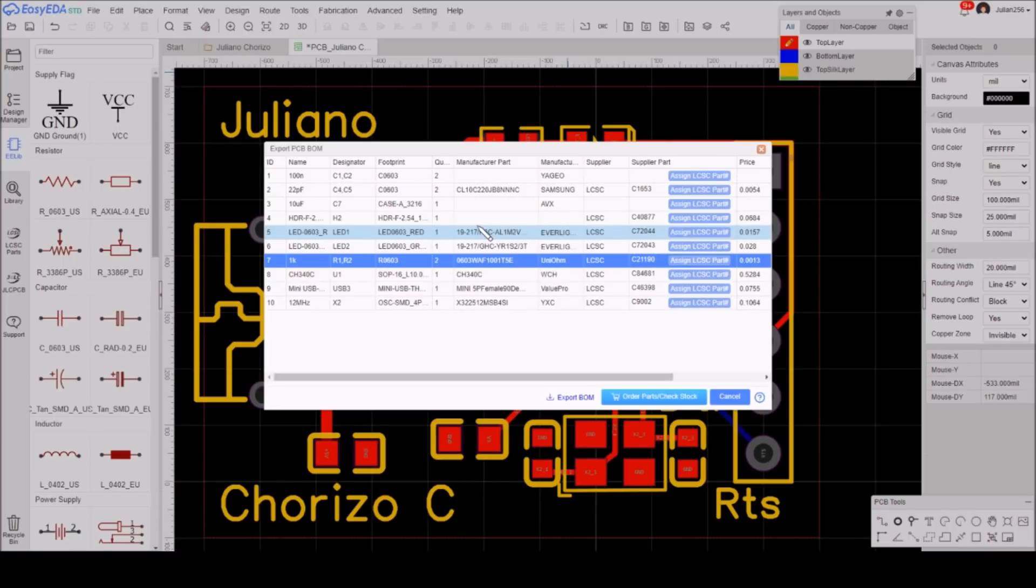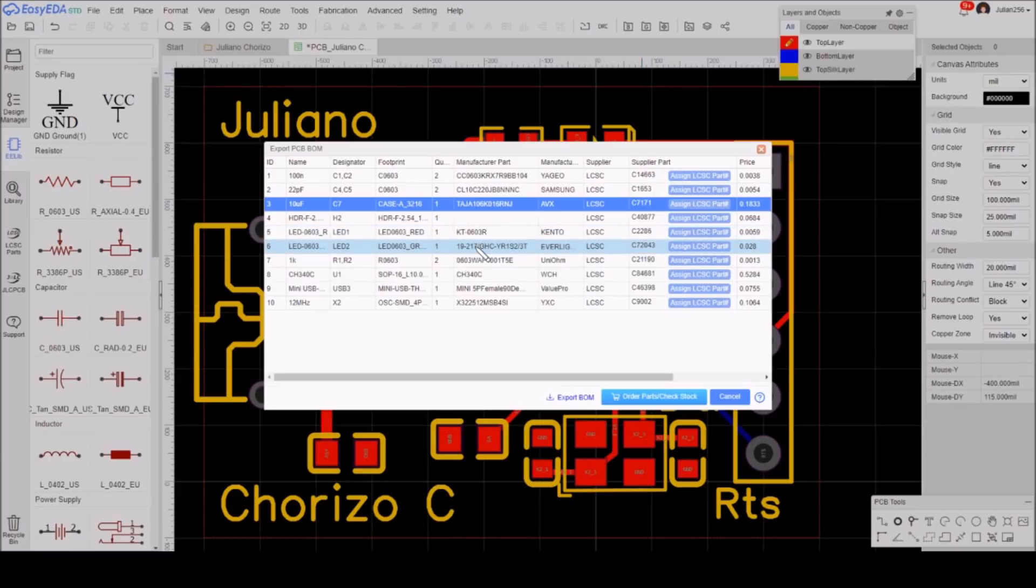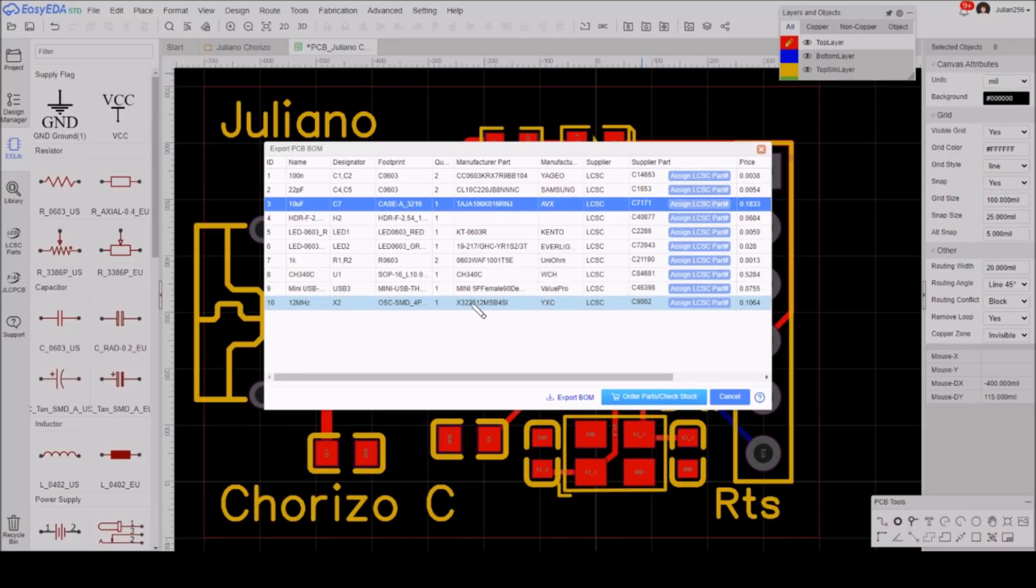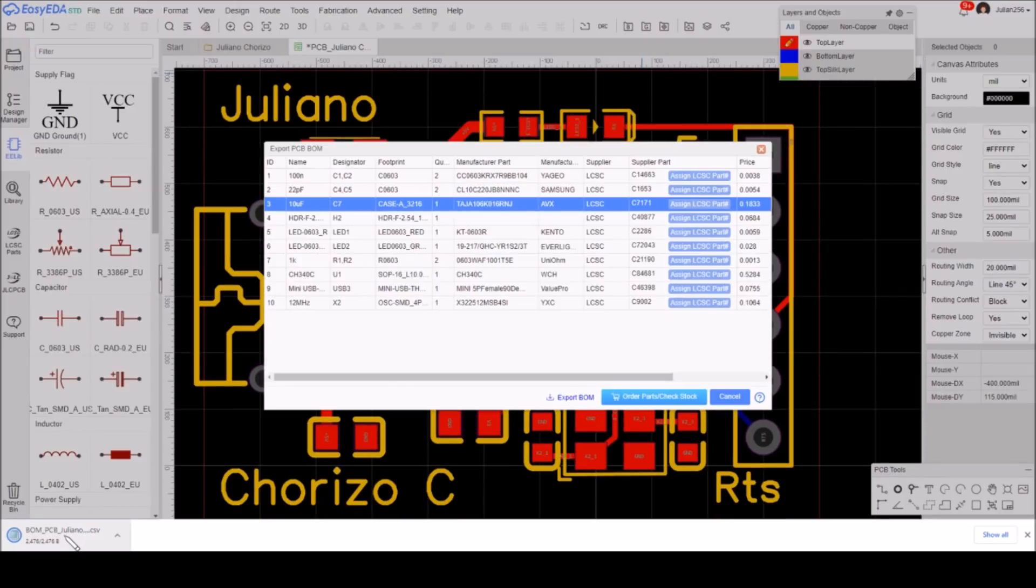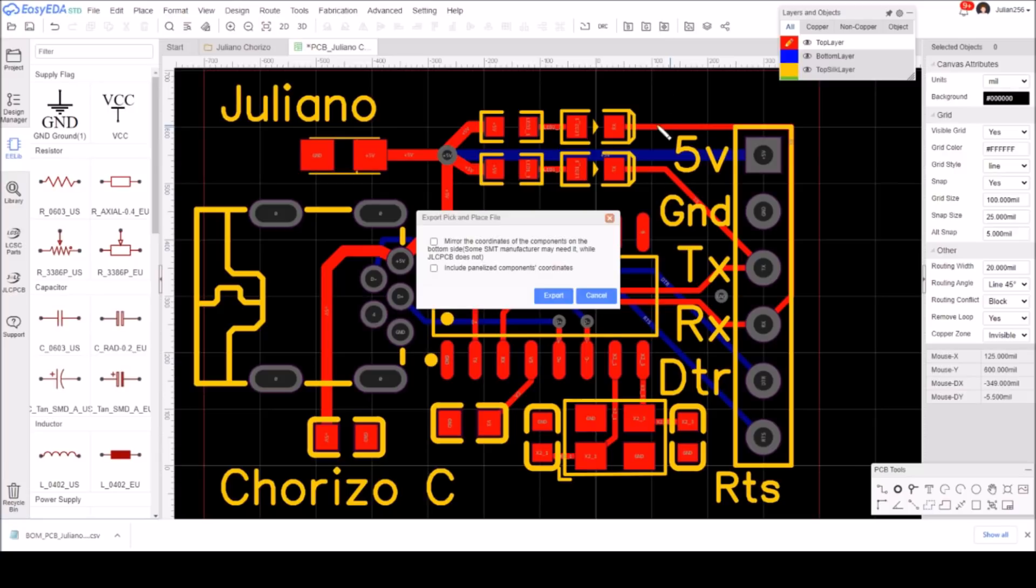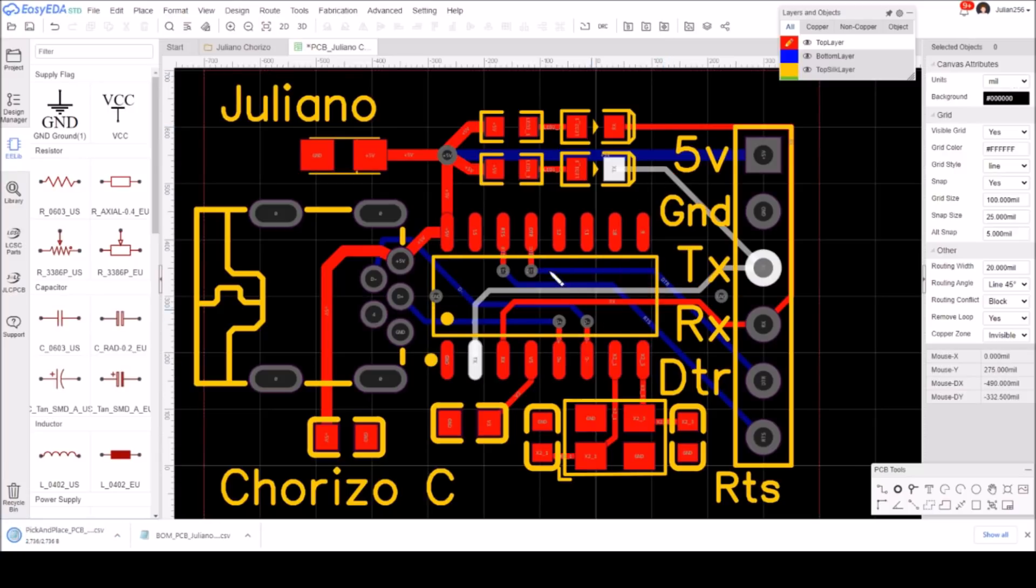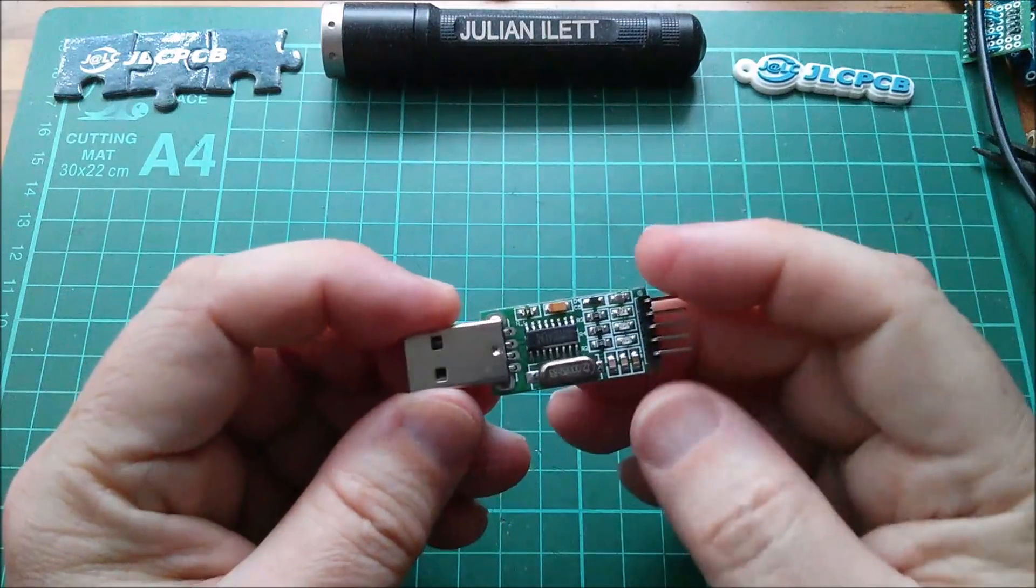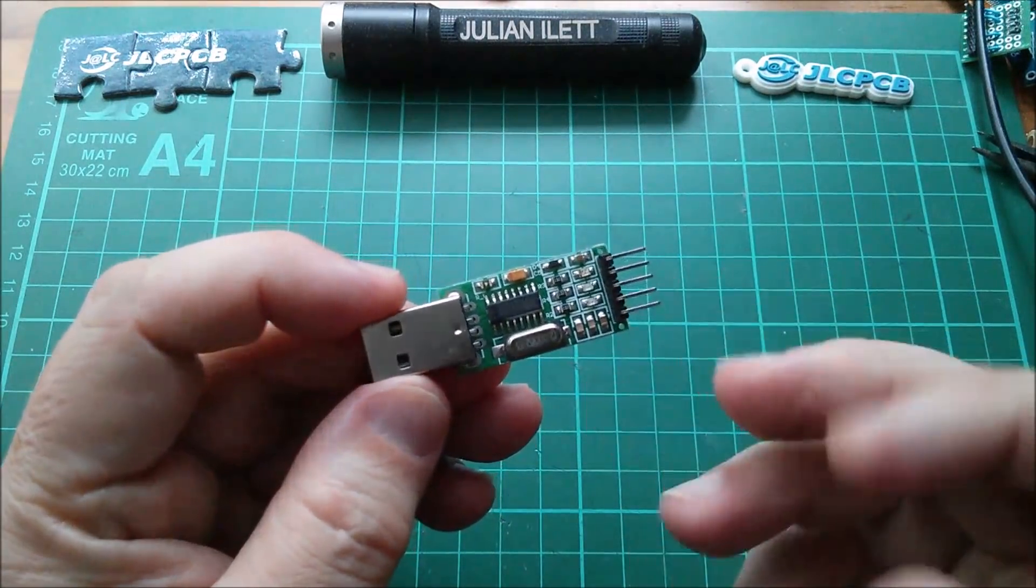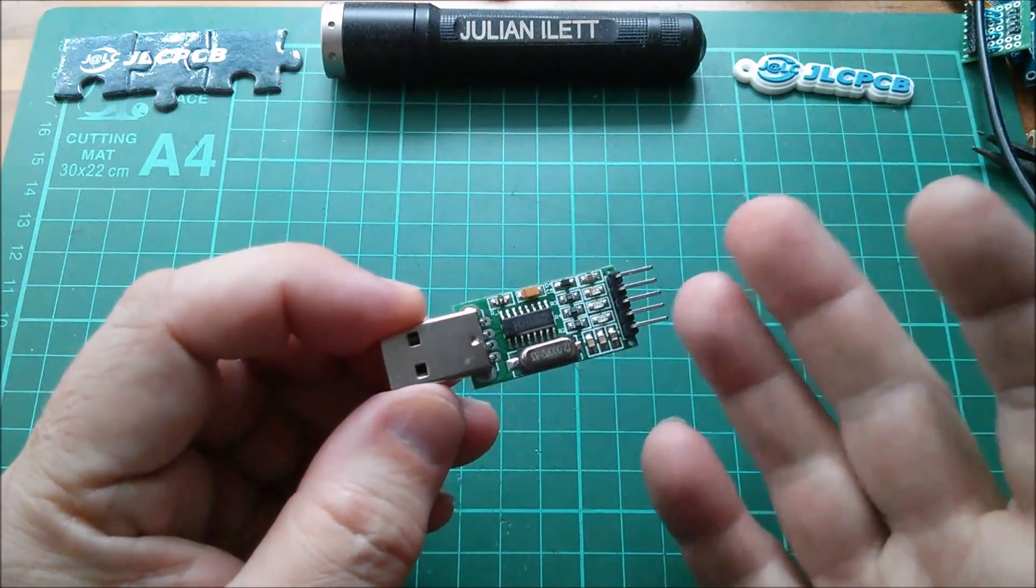So I think that's everything: 100nFs, don't need the 22pFs, 10 microfarads, don't need the headers, red and green LEDs, resistors 0603 1k, CH340C, don't need the USB connector. I've actually got those, I bought them on eBay. They're not quite right but they're probably good enough. Don't need the 12 megahertz crystal. Export BOM, that goes down into my downloads folder. Okay, that's good. While I'm at it, I guess I can export the pick-and-place file. That just exports. Okay, that's ready to send off for production.